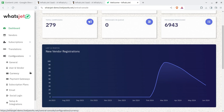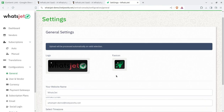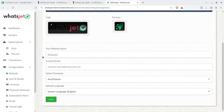First you need to onboard the system and set up the basic things. You can make it completely white-label and sell it under your own name. For example, you can upload your logo and favicon here, change the company name, contact emails, time zone, and default language.